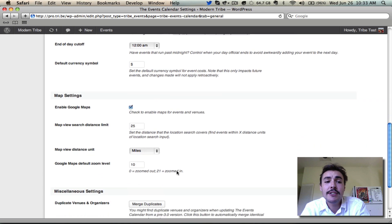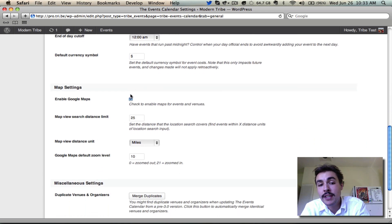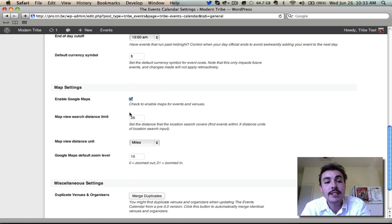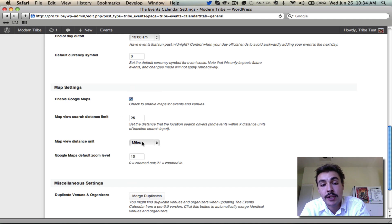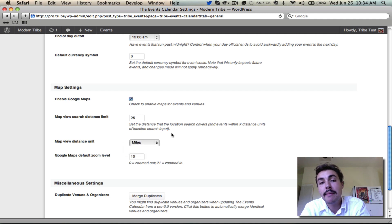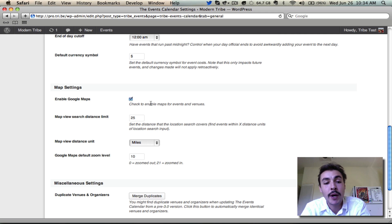The map settings are things that relate exclusively to Google Maps. Obviously if you don't have Google Maps enabled via this checkbox they're not going to have any bearing whatsoever. So you want to make sure it's turned on and then you can change things like the distance limit for the map view, what exactly you're using for your map view unit whether you want it to be miles or kilometers, and then the default zoom level for Google Maps. If somebody isn't looking at a map though, none of these settings related to the maps are going to impact them in any way.